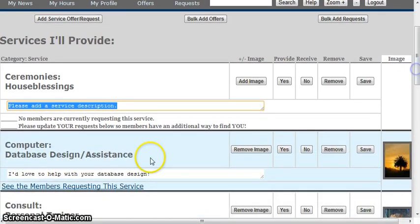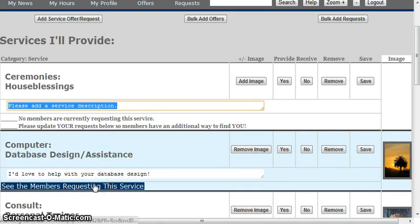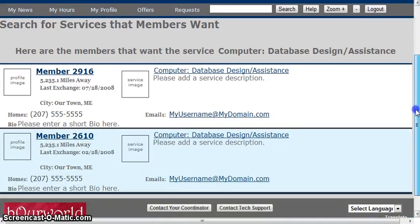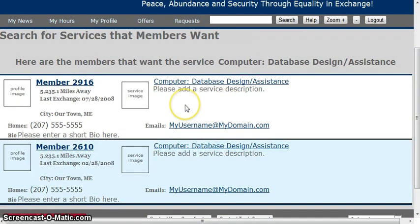Once you've added a service, you can quickly see who wants that service by clicking on a link below it that says 'See the member requesting the service.' This gives a list of every member that wants the service you said you'd provide. It lets you know how far away they are from you and the last time they exchanged. If they exchanged more recently, they might be a more active member than someone who hasn't exchanged in a really long time.